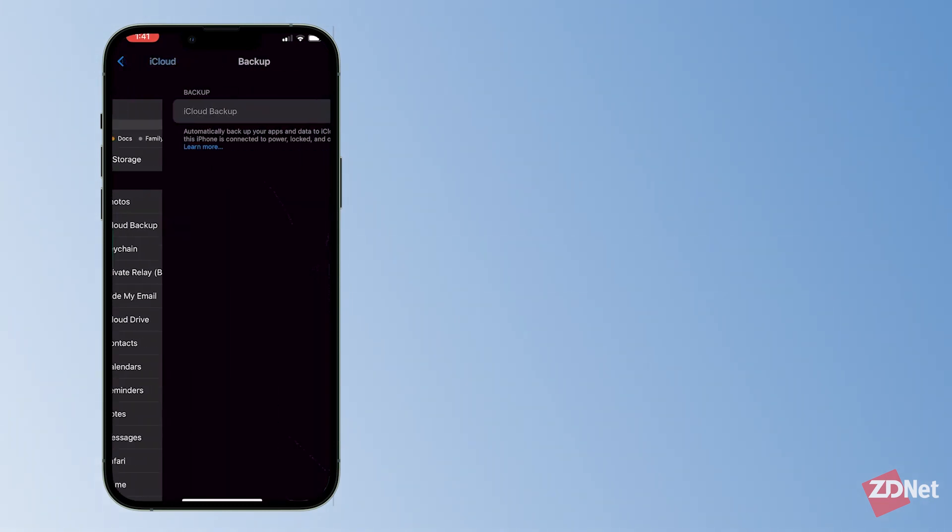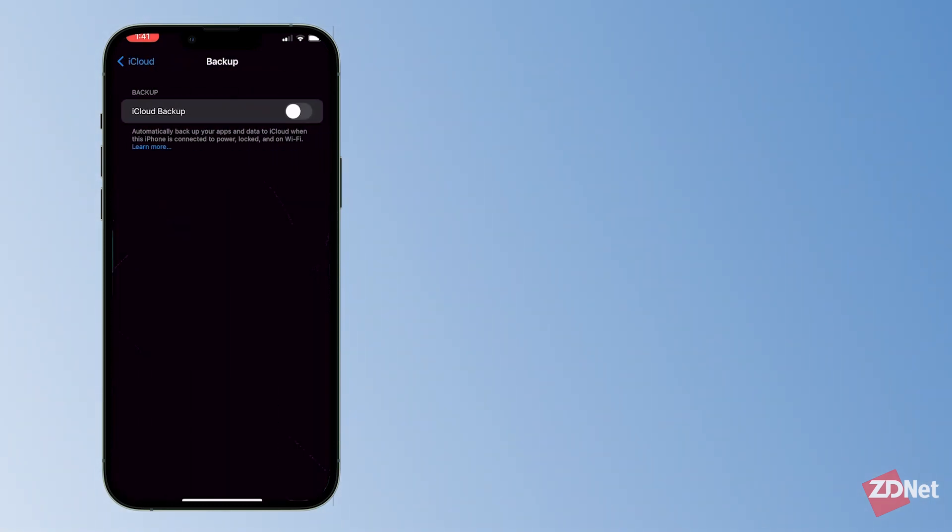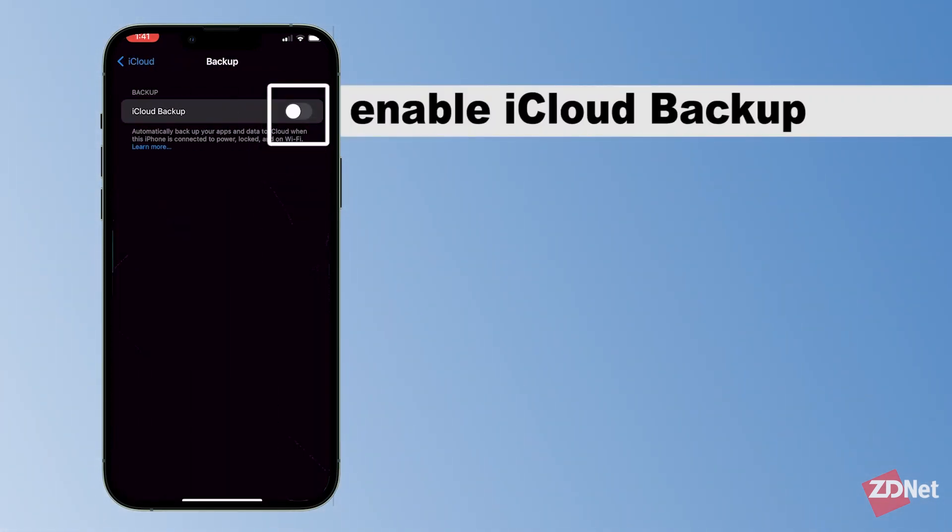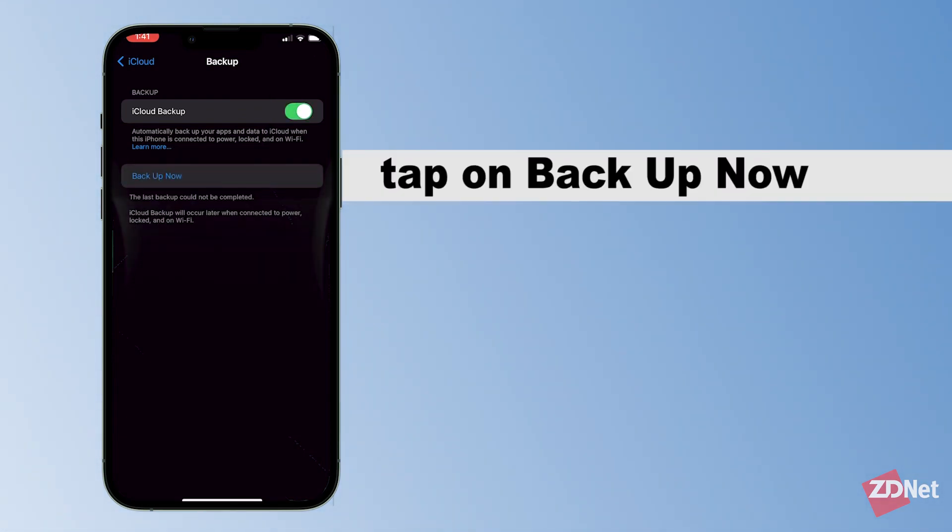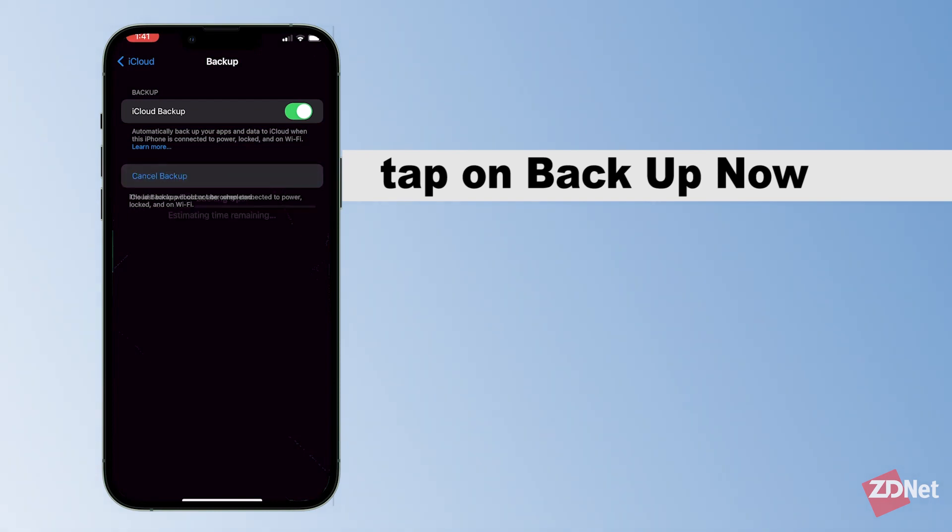Now we go to iCloud backup. We just want to tap on this toggle right here so we can enable the backup, and then the backup now option is going to come up. We'll select that.